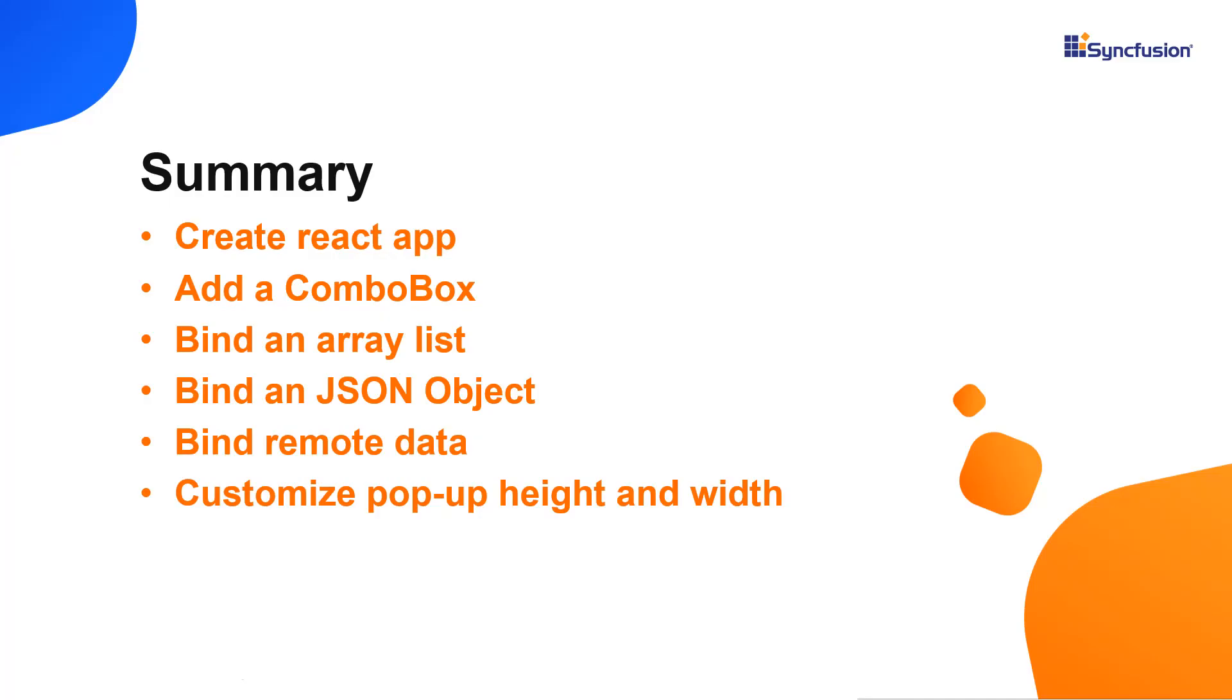Let me recap what we have seen so far. I showed you how to configure the Syncfusion React ComboBox component using the create react app command. I also showed you how to configure a few of the control's basic features like binding list and remote data and customizing popup height and width.